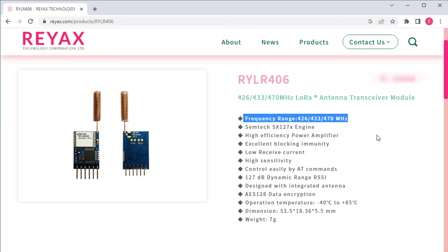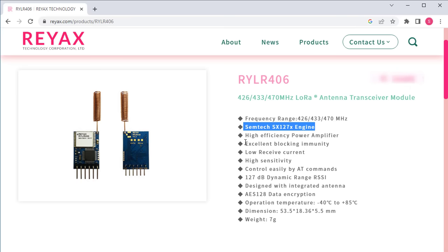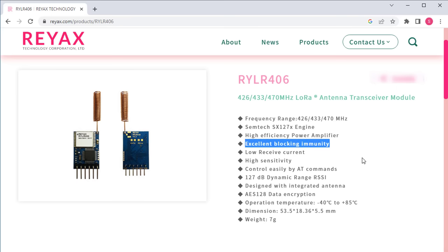So it can be used in different regions of the world. The module is based on a chip called Semtech SX1276, which is very good at picking up signals and using power efficiently. It offers excellent blocking immunity, so you can communicate reliably even when there is noise or interference.